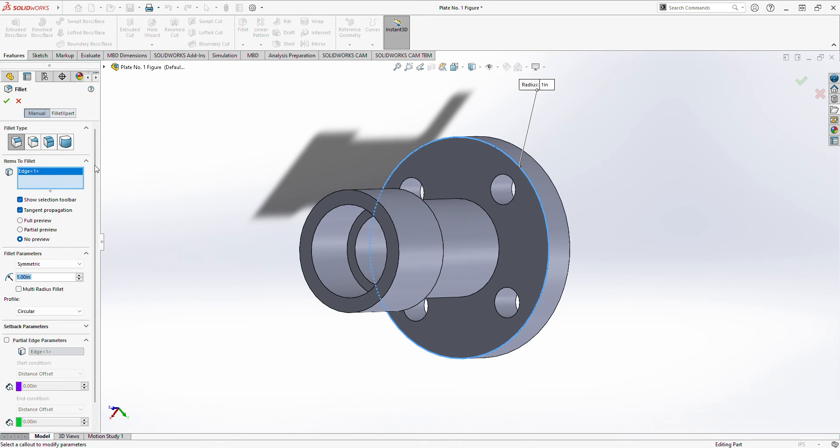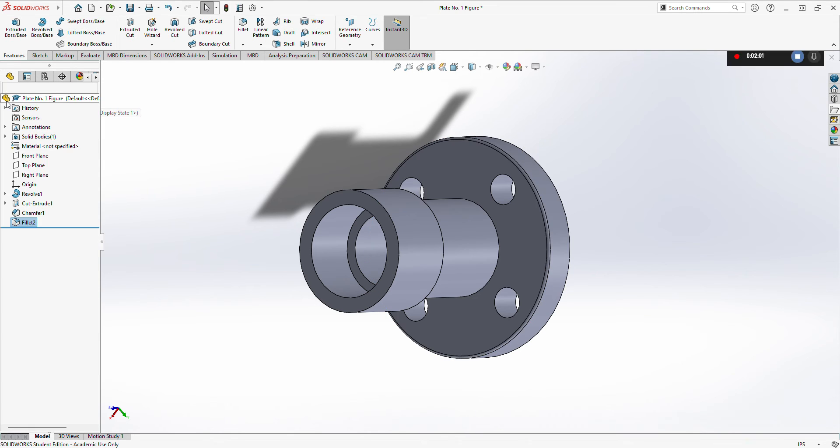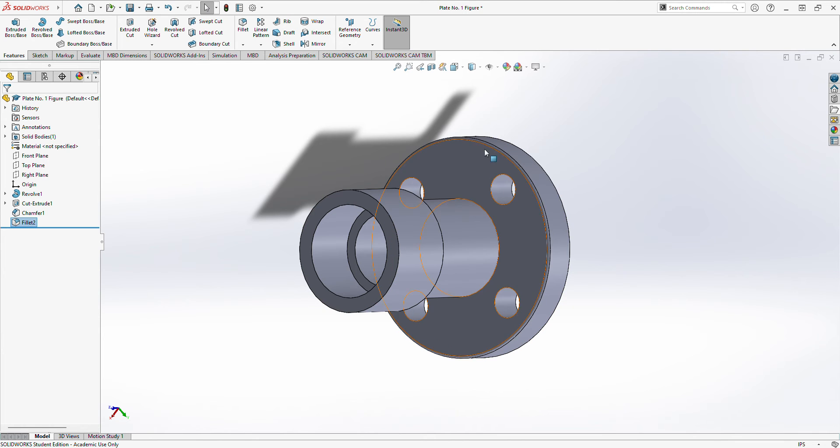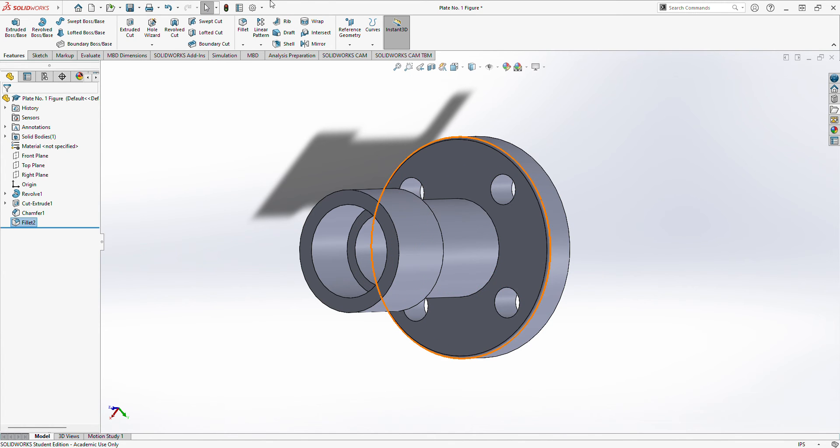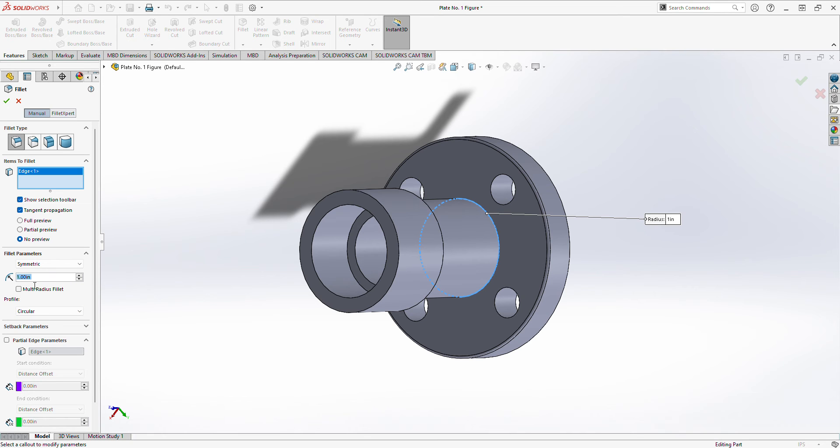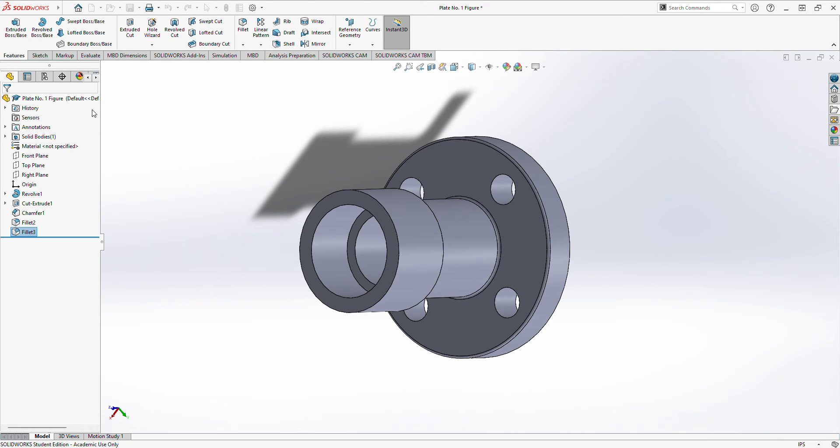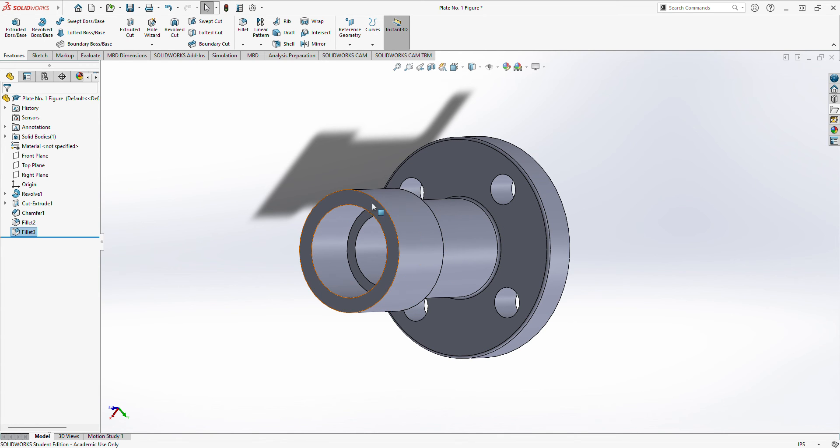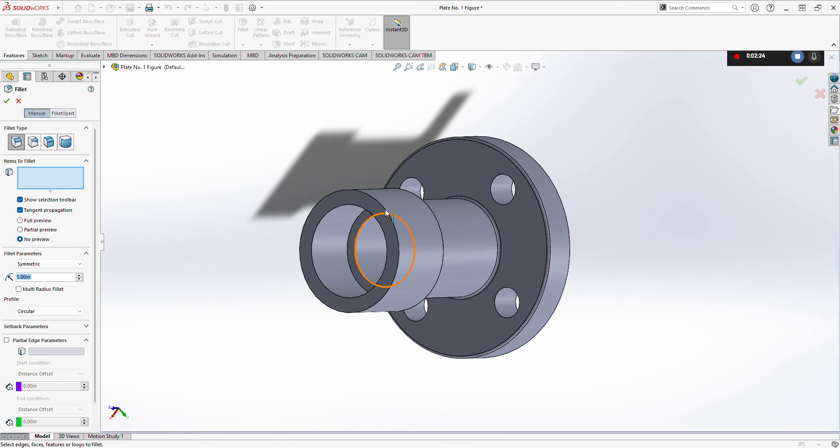Let's just check that. There. It is much better now, right? Fillet again, not chamfer. One. Also, these two using the fillet function.